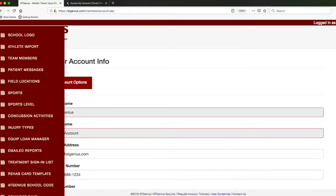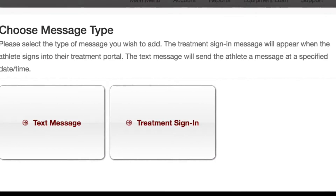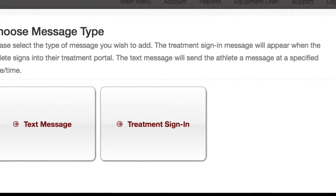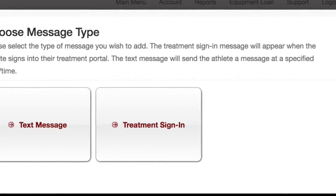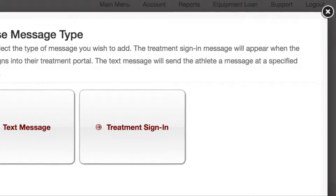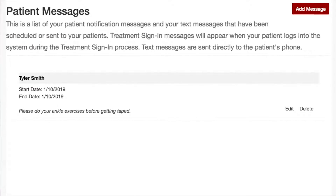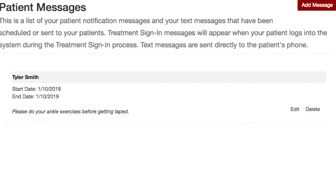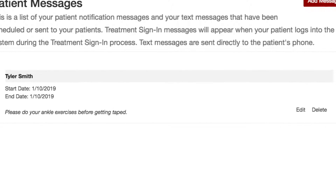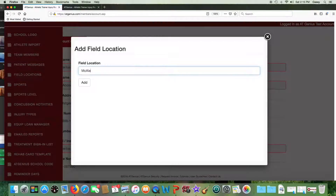You can send patient messages in one of two ways: a text message to the patient's cell phone from within the system about home treatment reminders, for example. The patient cannot respond to these messages. You can also leave a message upon treatment sign-in as a reminder of what to do that day when they come in for treatment. Your field locations, sports, and sports level are all customizable.